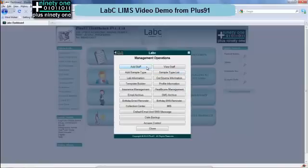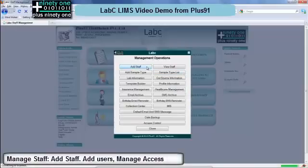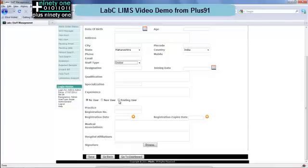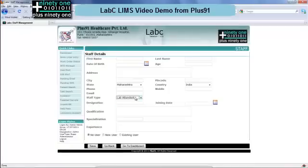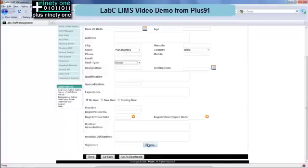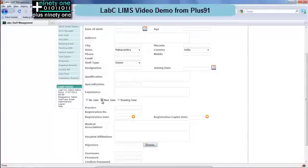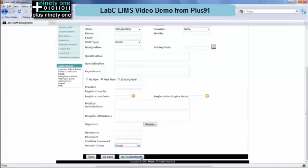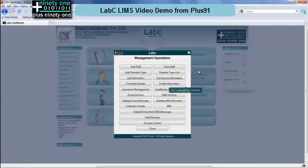The management options include adding staff and users. This is a single window entry. You can select what type of staff is there and what their qualifications are. You can add a new user to actually log into the system or just have a staff entry. In case of a doctor, more details are captured including the signature. Once the user is added you can select what access group they belong to.